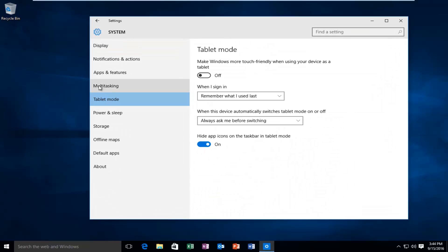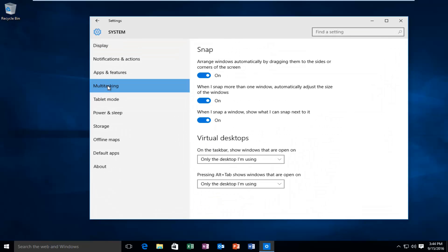And then left click on multitasking. Underneath Snap, make sure this is checkmarked right here, where it says to arrange windows automatically by dragging them to the sides or corners of the screen. That should be turned on if you want to enable the Snap feature.